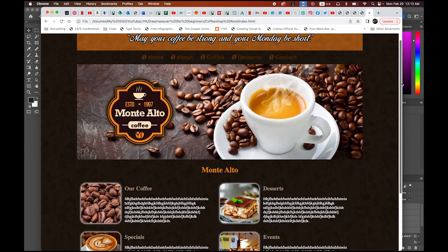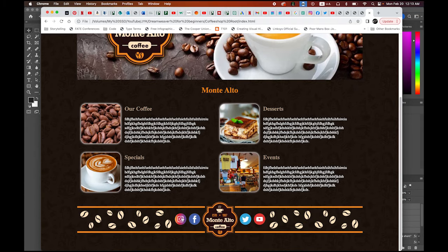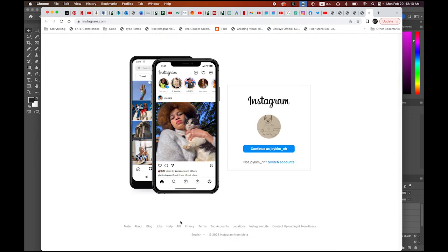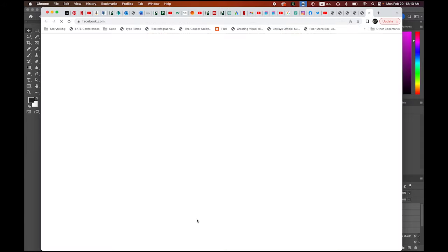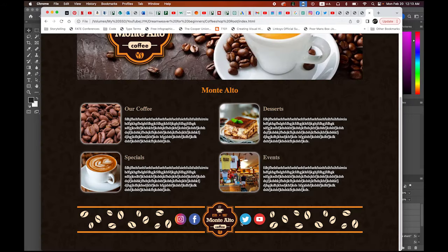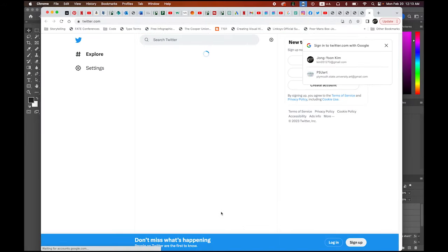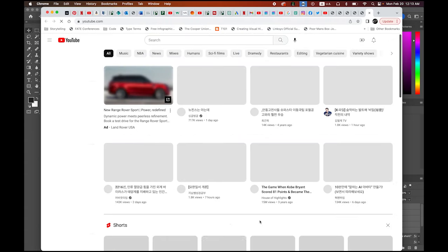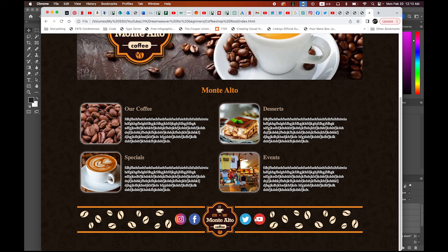On the bottom in the footer area I added four social media site links. These are external links to existing websites. When you click on Instagram, it brings you to the Instagram page, Facebook, Twitter, and YouTube. So we'll see how it works in Dreamweaver.